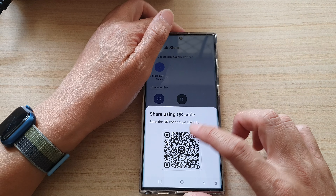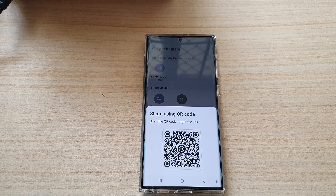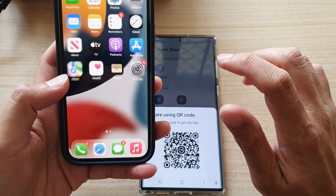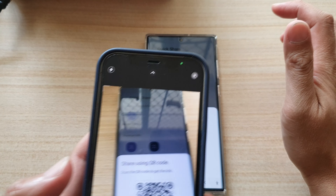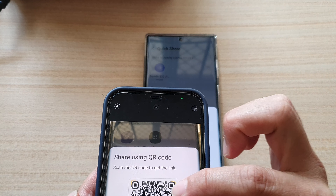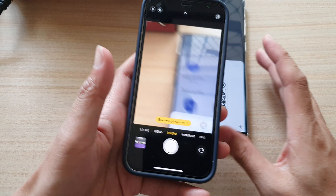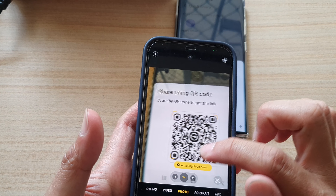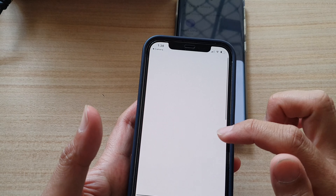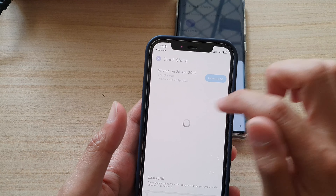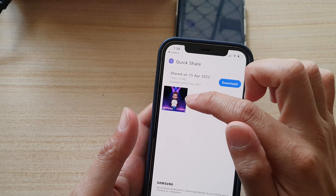Here I have an iPhone — I'll use it to scan the QR code. I open up the camera and point it at the QR code. There is a link that appears at the bottom. I tap on that and it opens up the link sharing Samsung page.